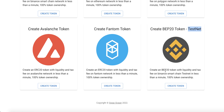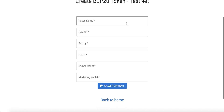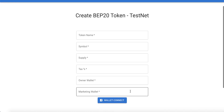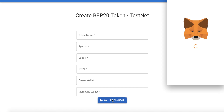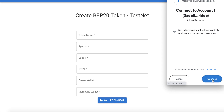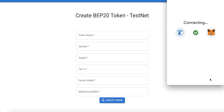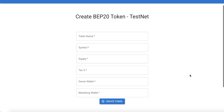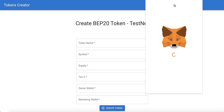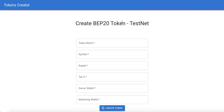The token creation process is very easy. Scroll down and choose 'Create BEP-20 Token Testnet', then click 'Create Token'. The first step is to connect your wallet — click 'Connect Wallet' and then click 'Connect'. The token creator is now connected with our MetaMask.